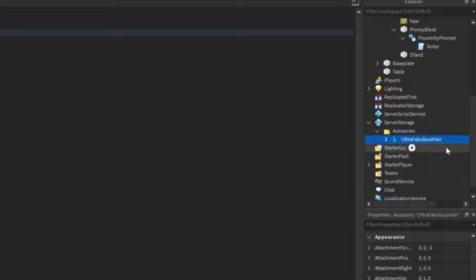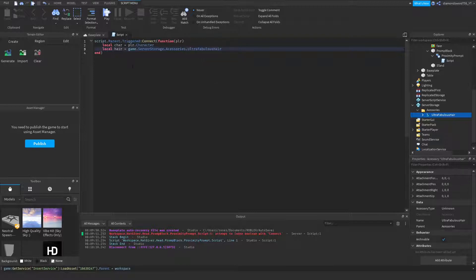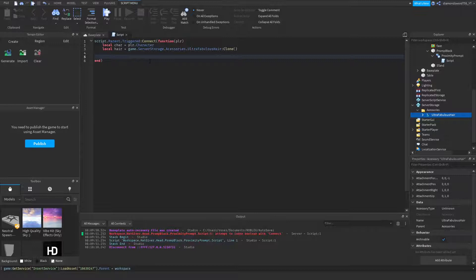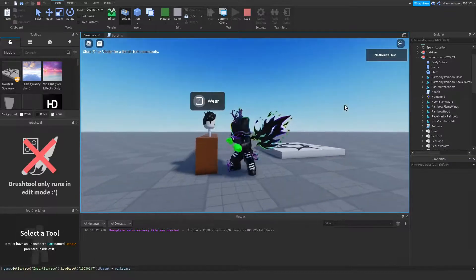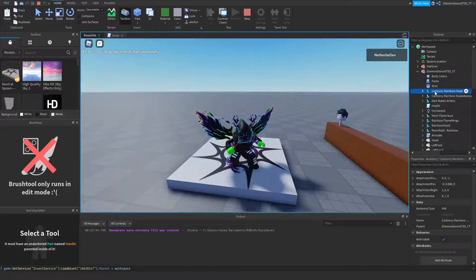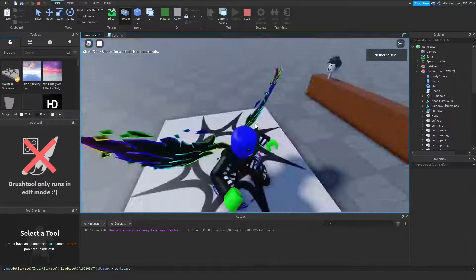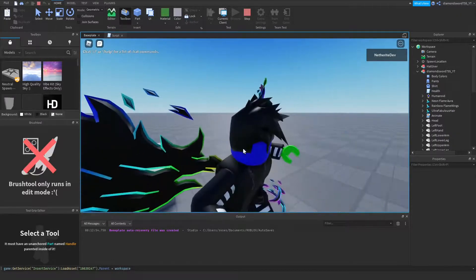So if your accessory has any spaces, make sure to get rid of them — you don't have to, but it makes it much easier. Then: local hair = game.ServerStorage.Accessories.UltraFabulousHair:Clone(). After that, hair.Parent = char, so it appears on our character's head. You can see these are all my accessories. If I click E, another one gets added — ultra fabulous hair was added. If I delete my head accessories so I'm bald, then go over to the head and hold E, the hair appears on my head, just like that.